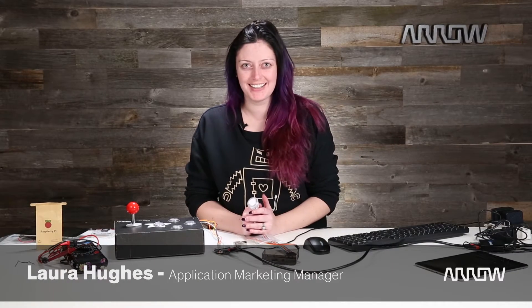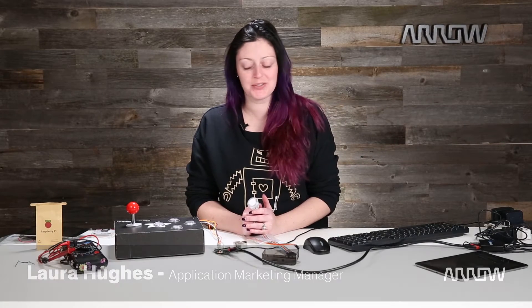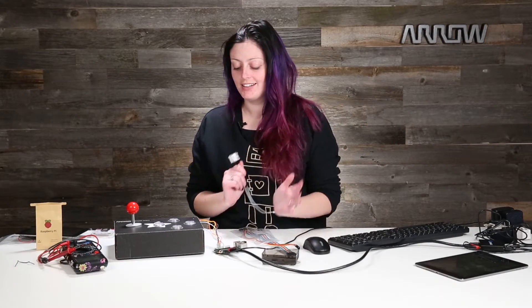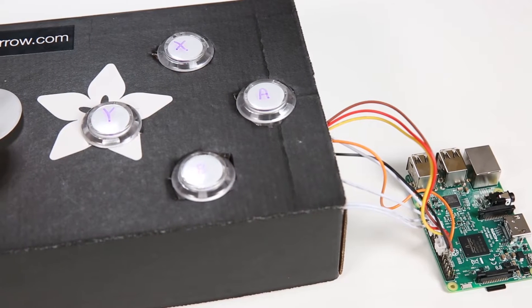Hey everyone! Today we're going to talk about a really exciting kit from Adafruit. It is the arcade kit.